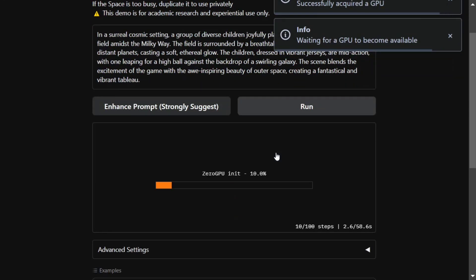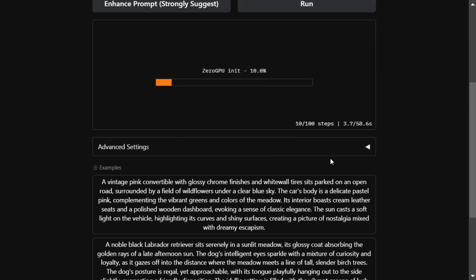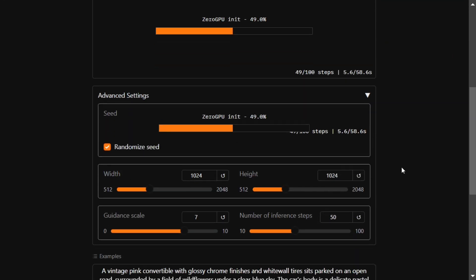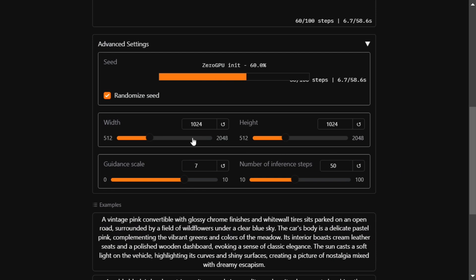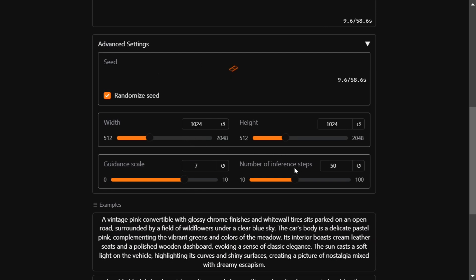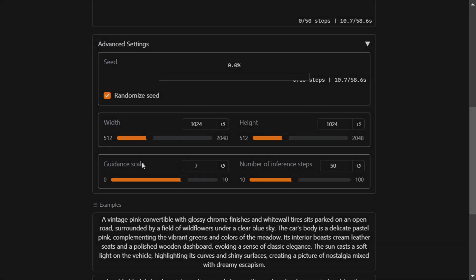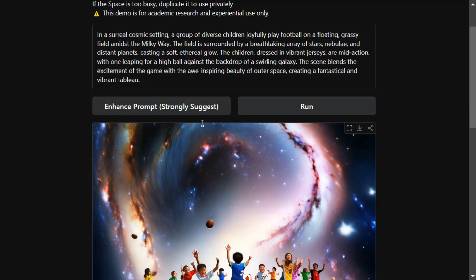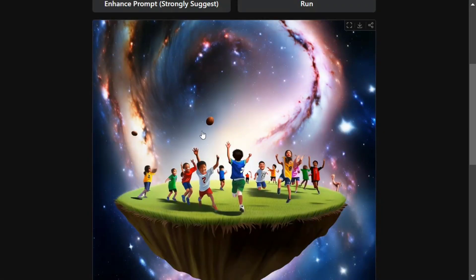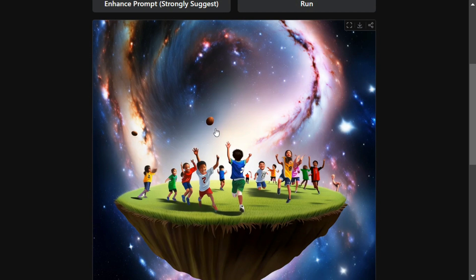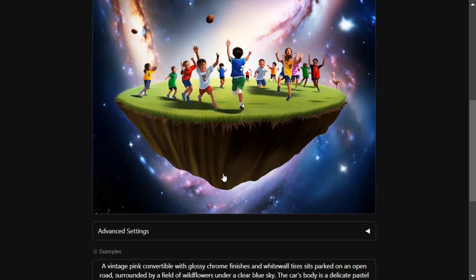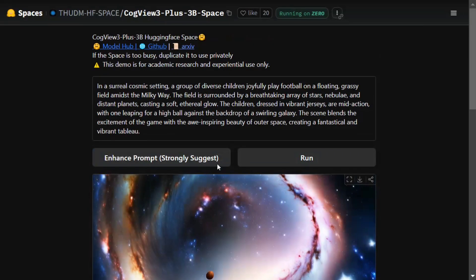There are some advanced settings present here - you can adjust width and height, number of inference steps, guidance scale. Now here you can see the image generated looks quite good. There are some deformities - the kids look a little malnourished - but still a decent image to try out.